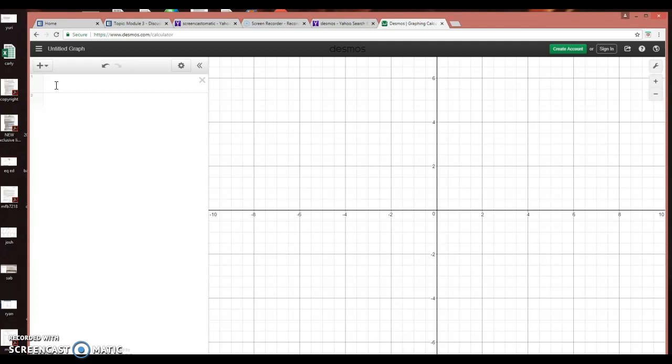What I would do, since the function is given as a function of y. Desmos recognizes x as the independent variable and y as the dependent variable. So I would write this as y equals a function of x, but using the same constants and coefficients you have.